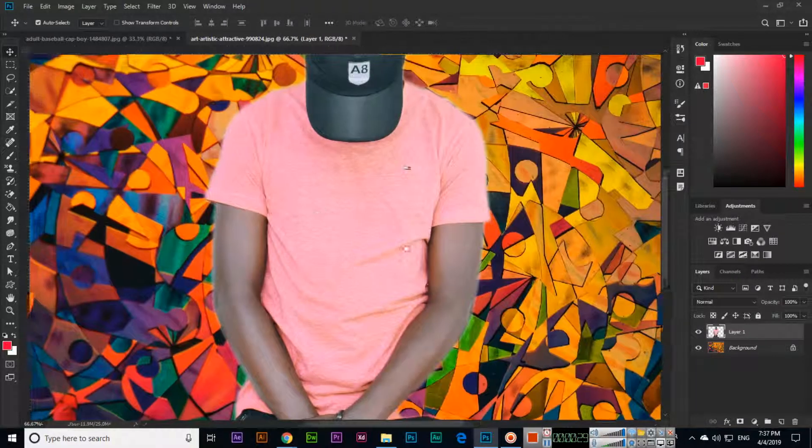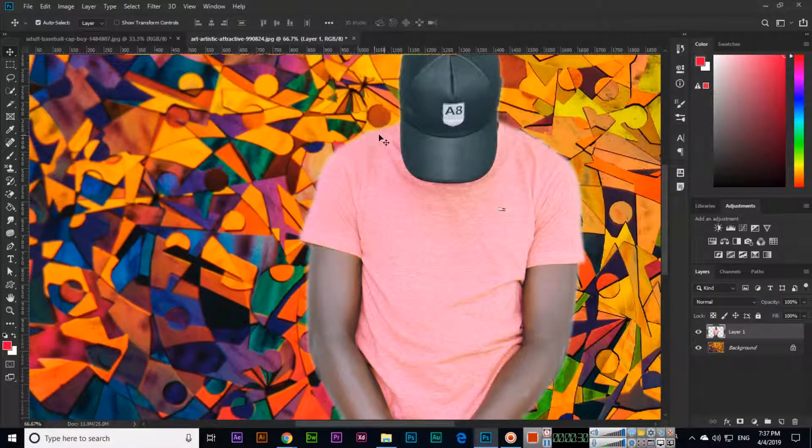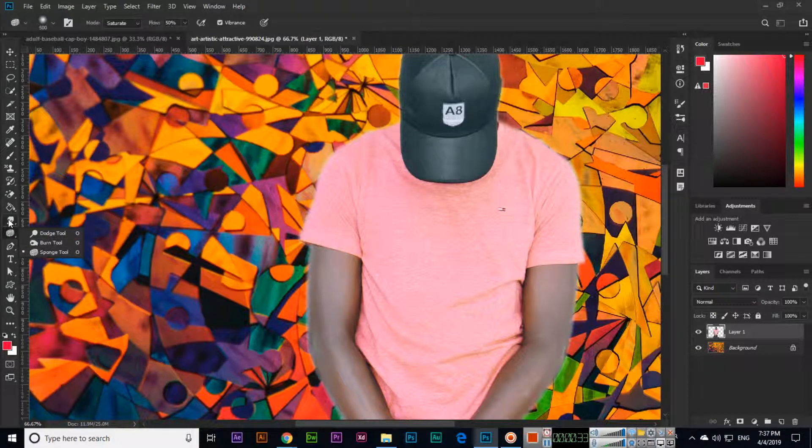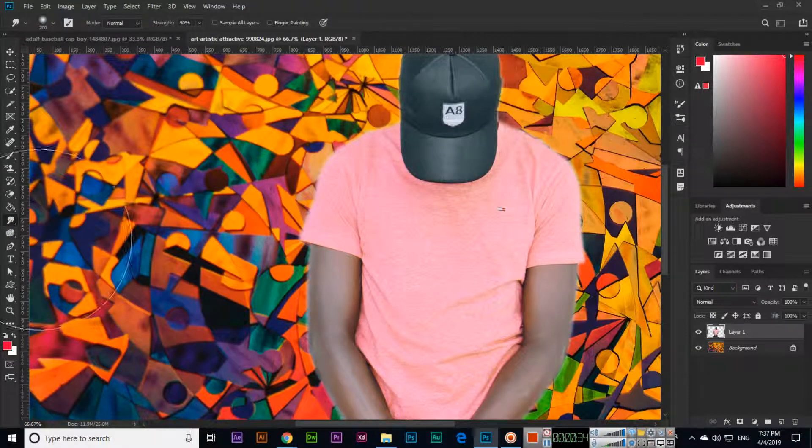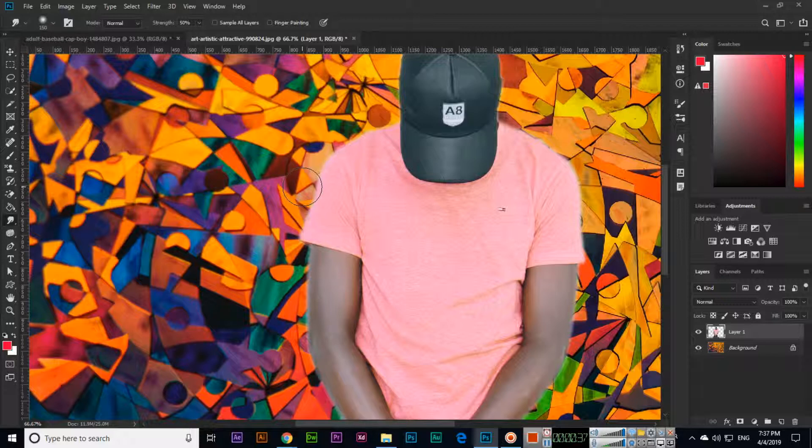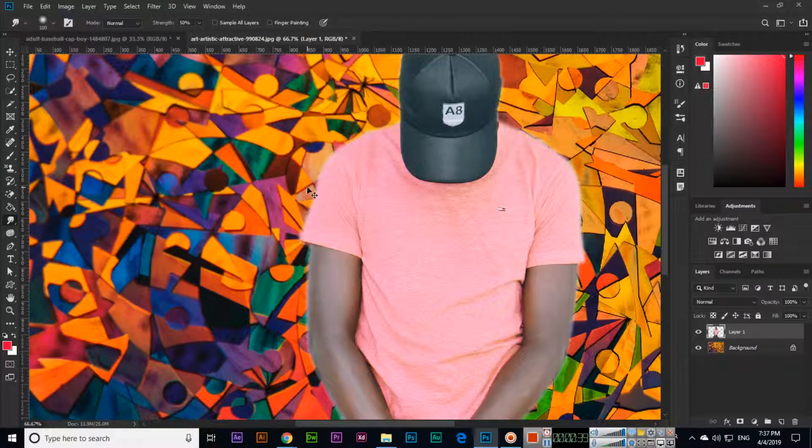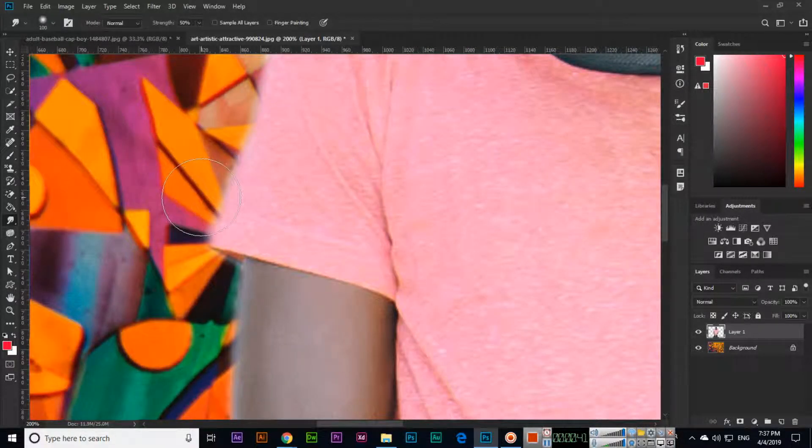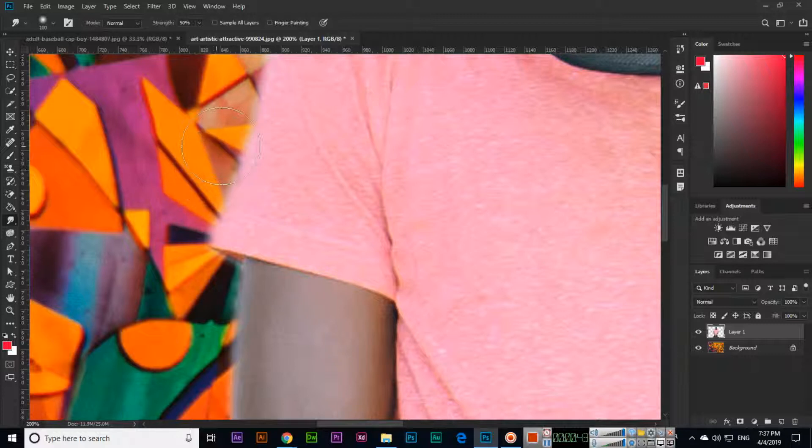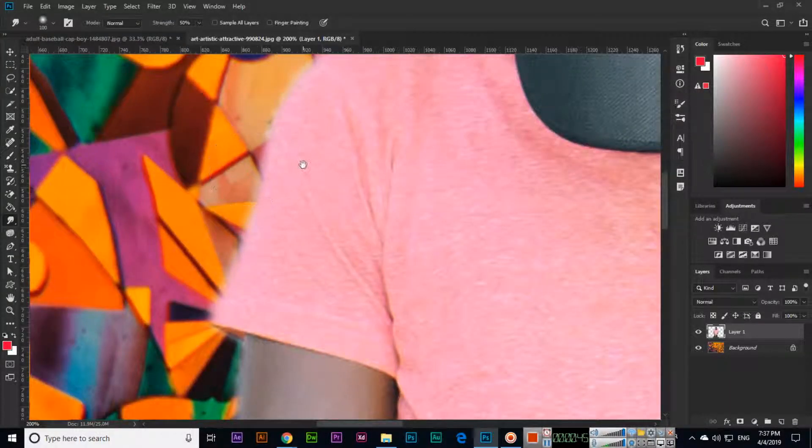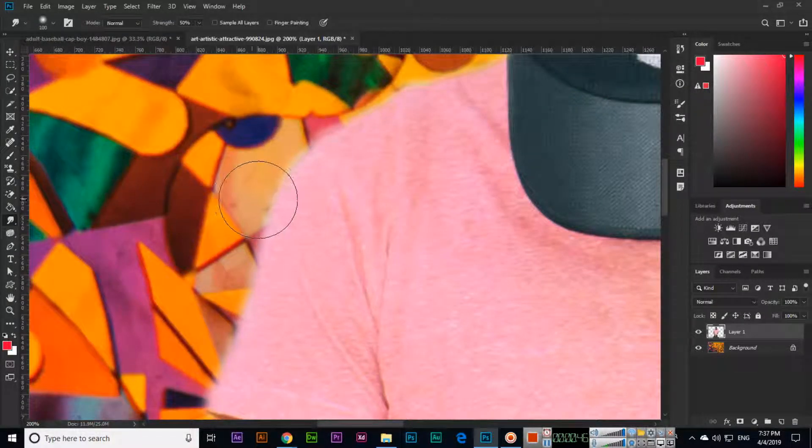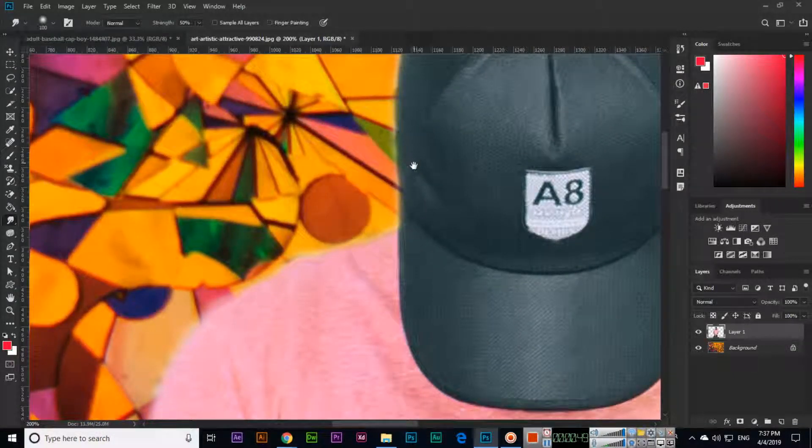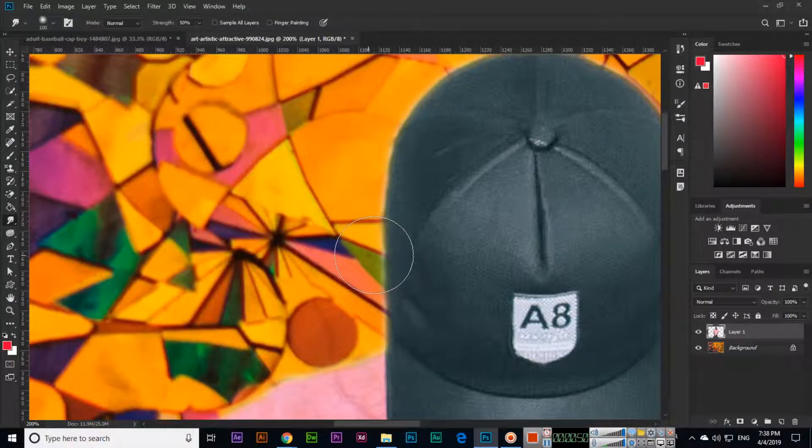You can see the edges. If you want to smudge, you can select the smudge tool. The tool size we can increase or reduce. Then see, if you want to smudge, see the edge is more like this. You can see something like this.